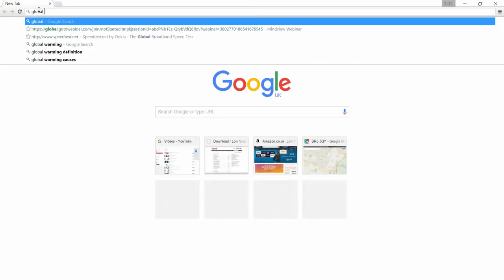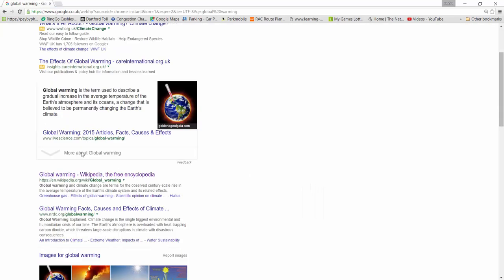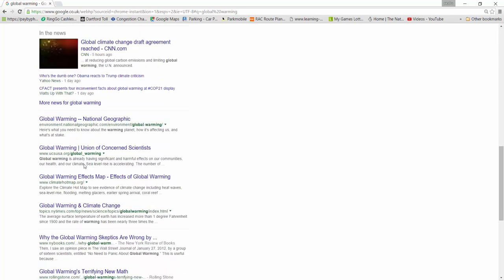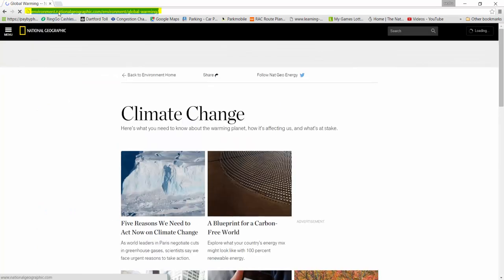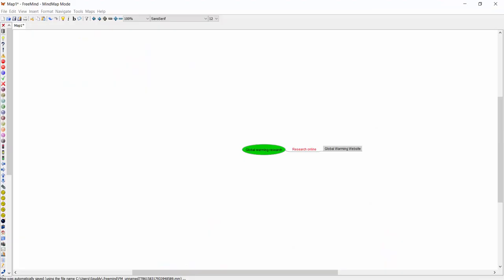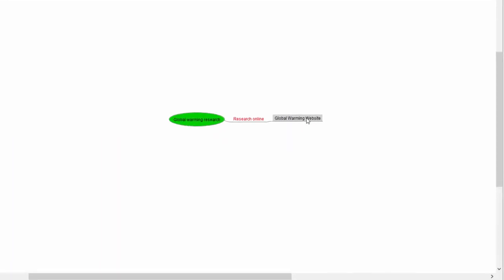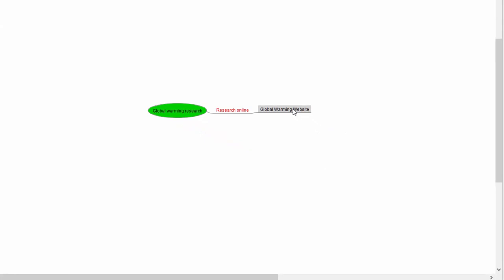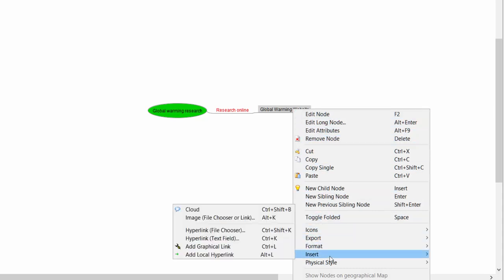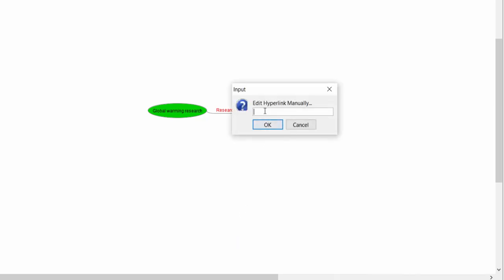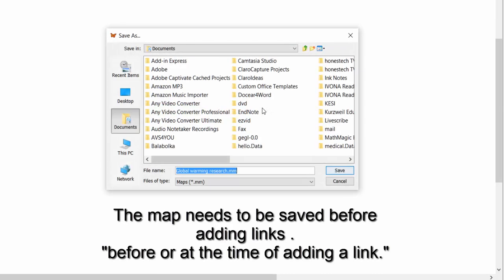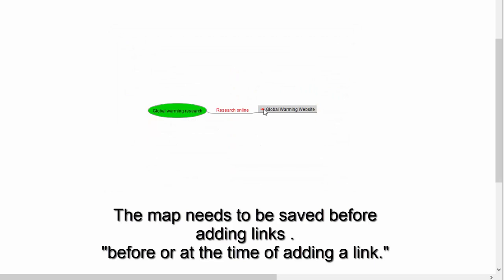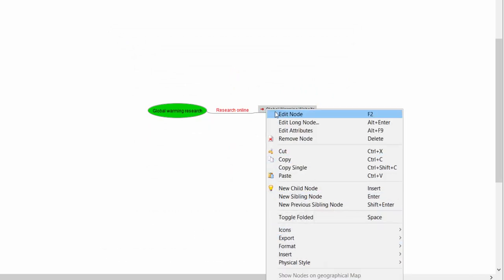I'm going to type 'global warming' into Google as if I'm doing a bit of research and find a site I could use. There we go — 'Global Warming, National Geographic.' Select your link, highlight it, then right-click and copy or Ctrl+C. Open up your map. You don't want to just paste the URL directly into the node — it gets a bit messy. So hover over the node, right-click, go to Insert, select 'Text Field,' left-click, and Ctrl+V or right-click and paste the URL in there.